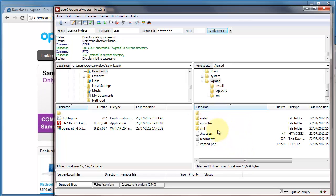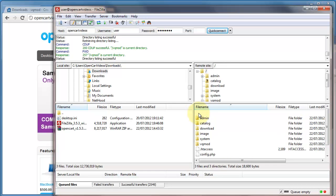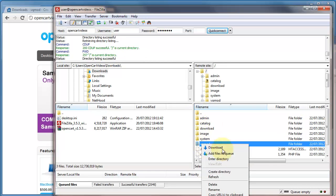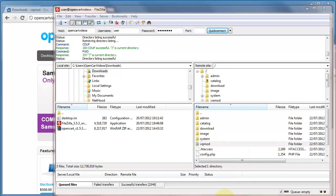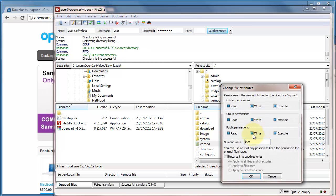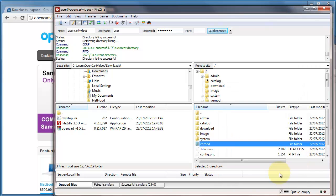And you also need to make sure that your VQMOD folder itself is writable. So make sure all those are checked. That's so that if there are any errors that VQMOD can actually write to your log file to tell you what errors there are.